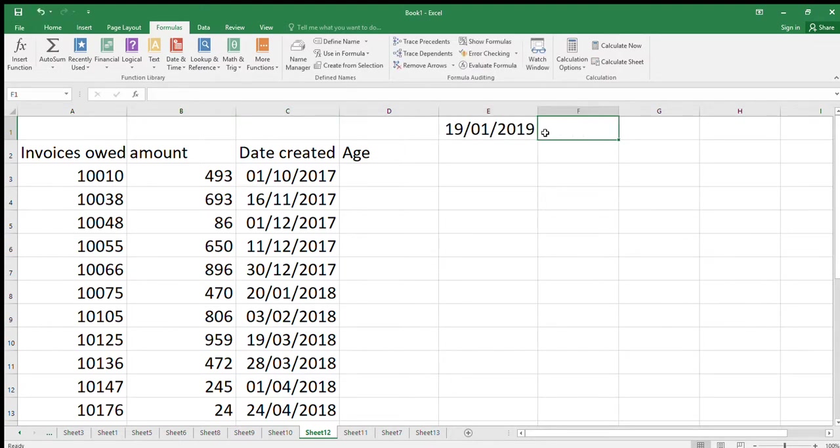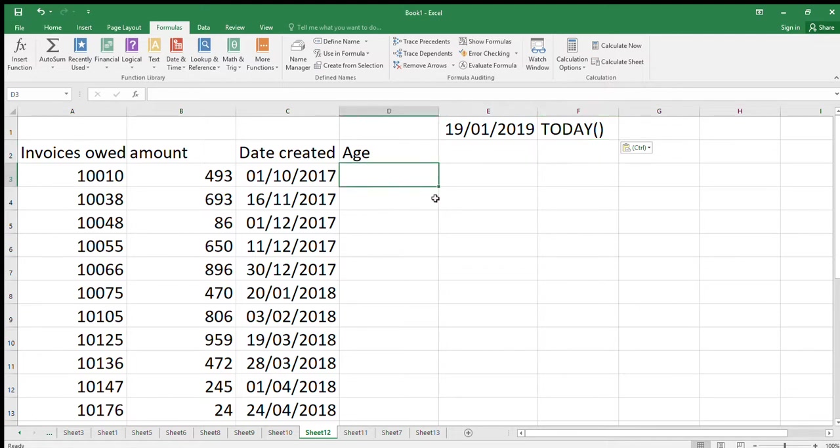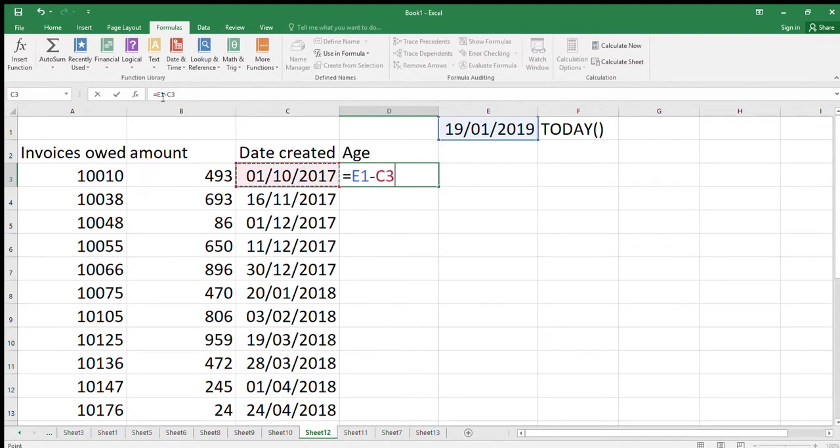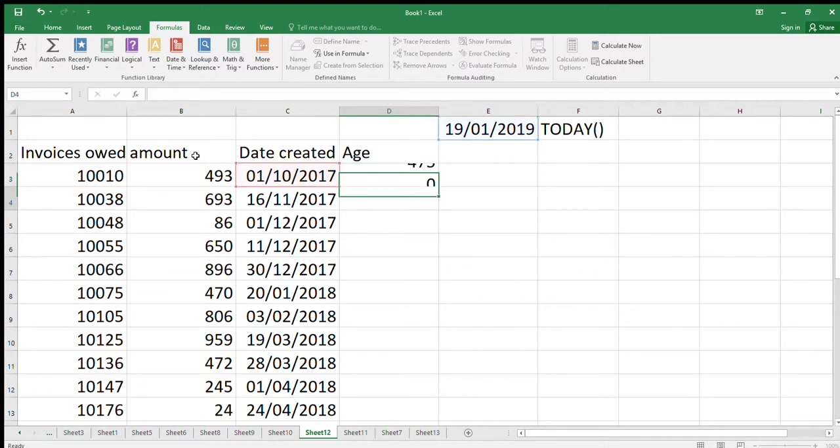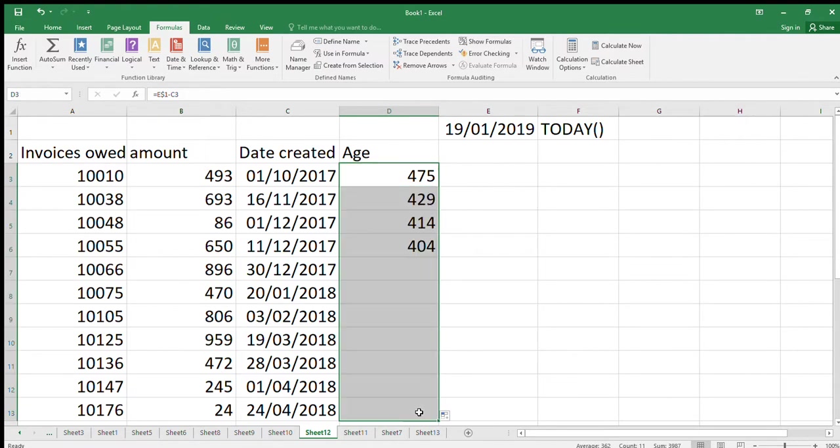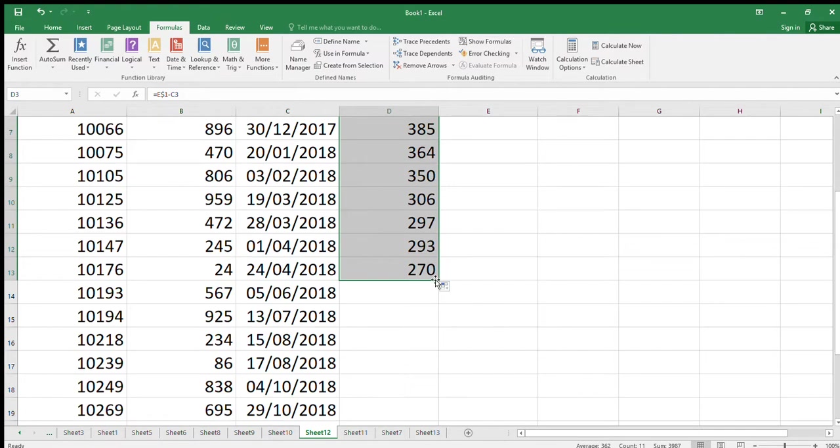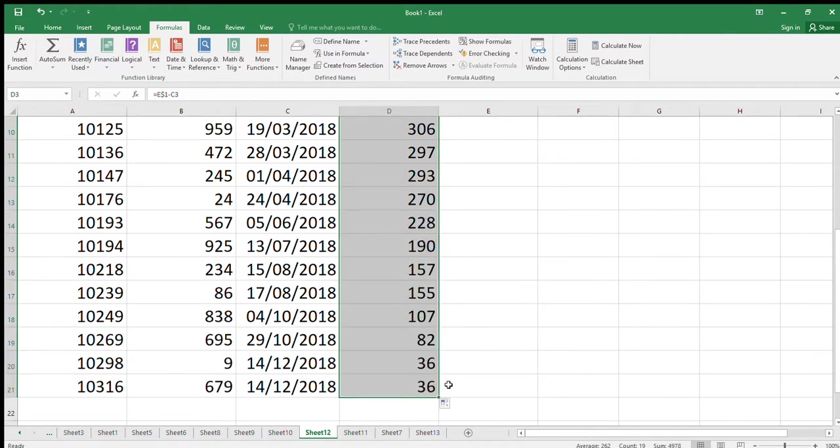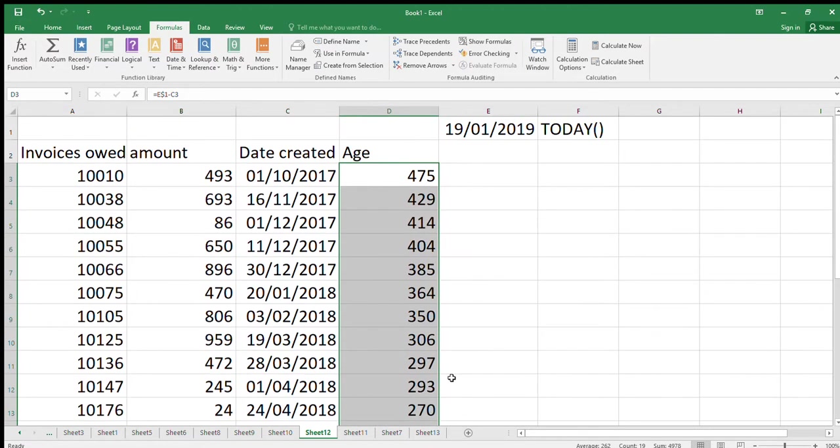That was the equation there, so TODAY. Now what I can do is put equals that date minus that date. I'm going to use absolute referencing on the today's date, and I'm going to drag this down from here. So here's the ages of all these invoices that we're owed, and we can see which ones we're going to chase up and which ones we're going to write off as irrecoverable debts.